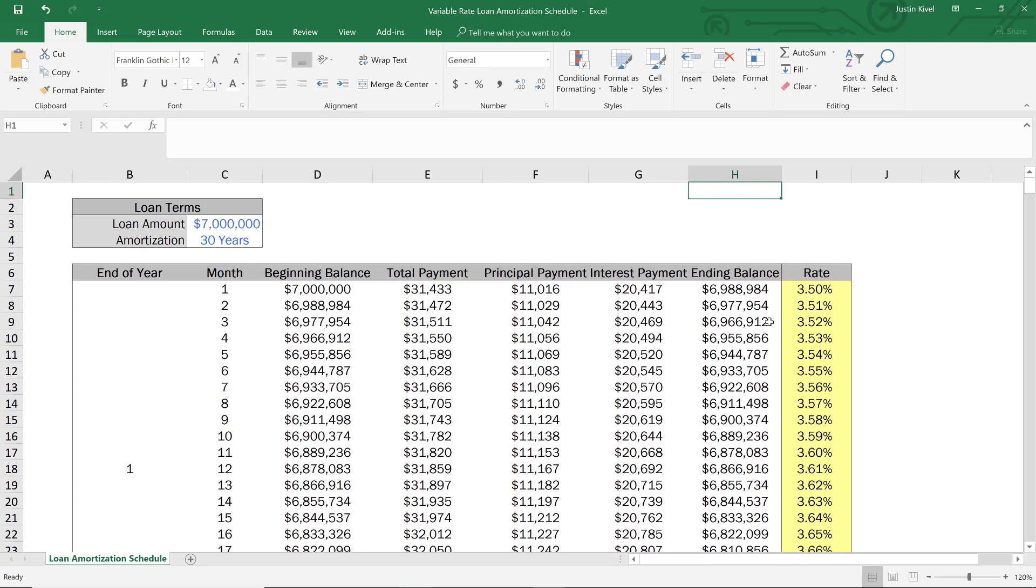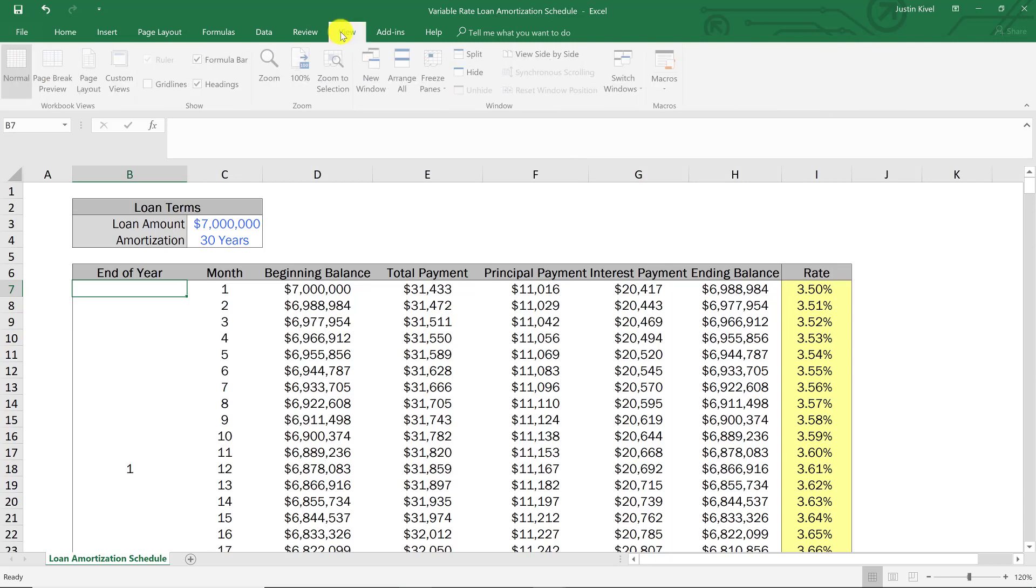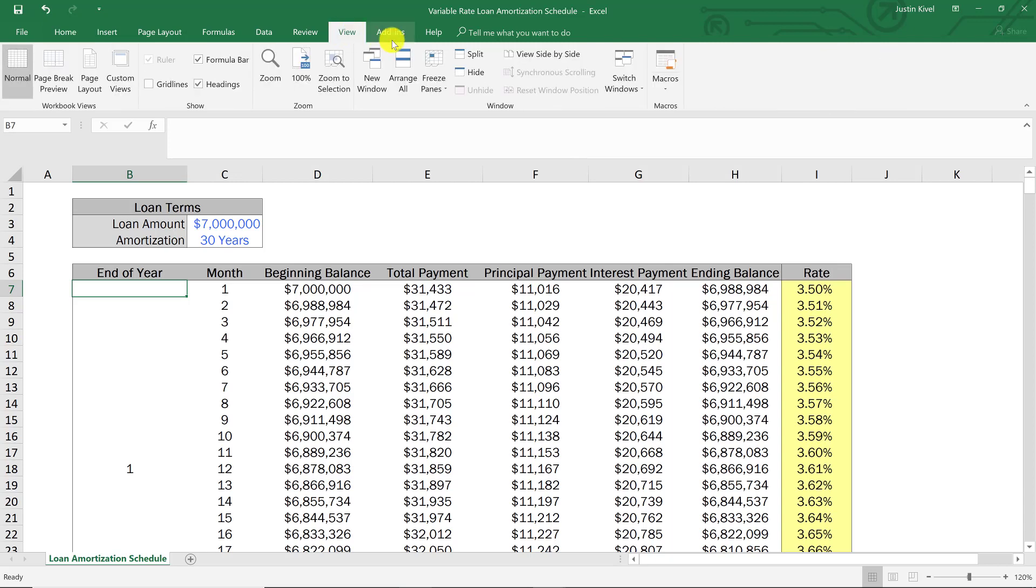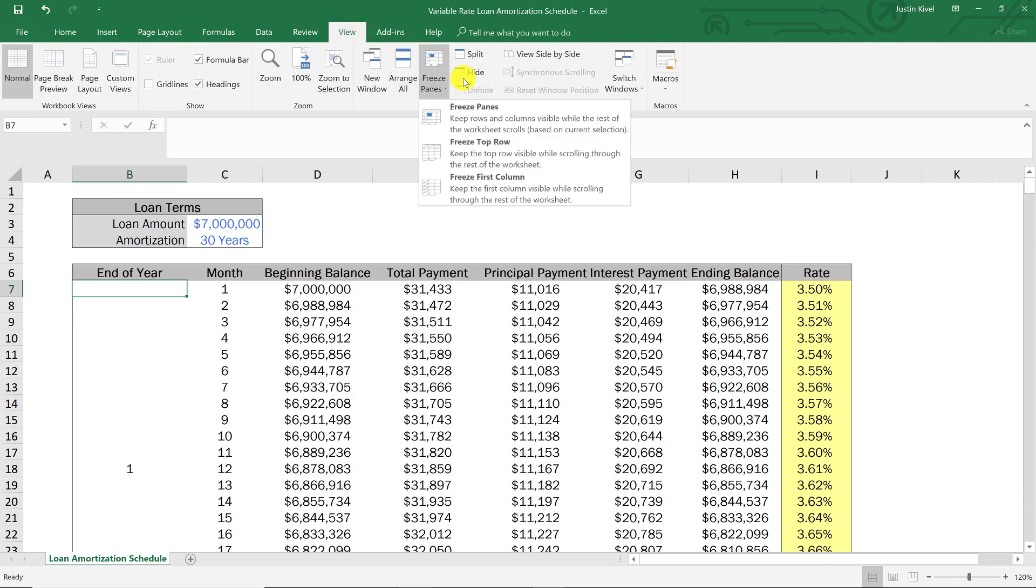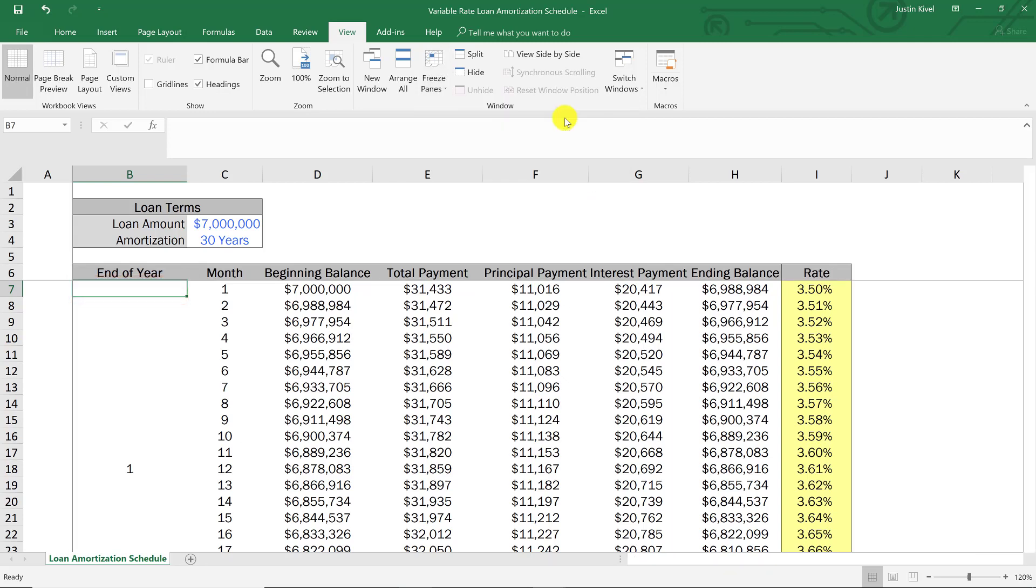So what I'm going to do is quickly freeze panes so that you guys can see what we're doing down here. So I'm going to go up into view and I'm going to click on freeze panes and I'm going to click freeze panes right here and that's going to allow me to keep the rows and columns visible when the rest of the worksheet scrolls. So I'll click that and now we've frozen panes.